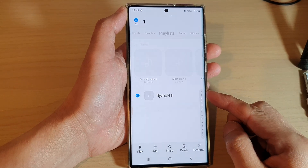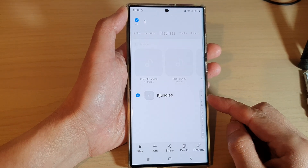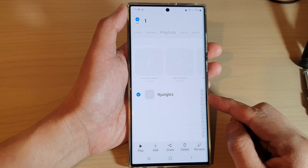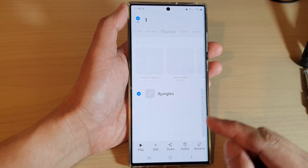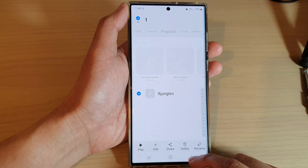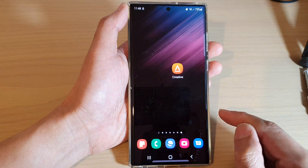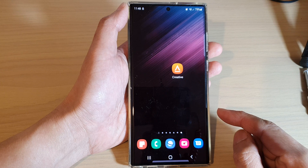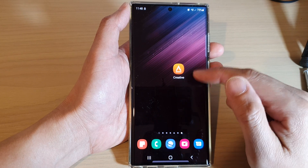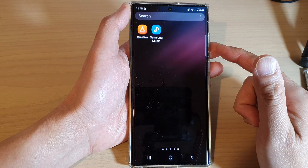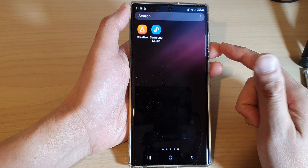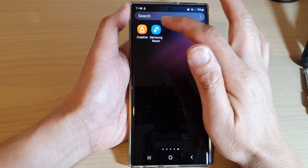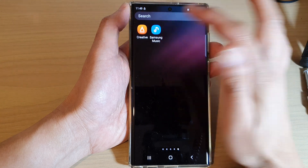How to rename a Samsung music playlist on the Samsung Galaxy S22 series. First tap on the home button to go back to the home screen. From the home screen, swipe up to go into the app screen and in here open up the Samsung music app.